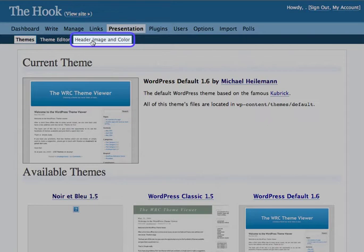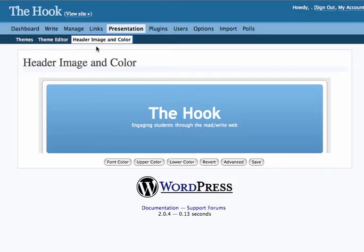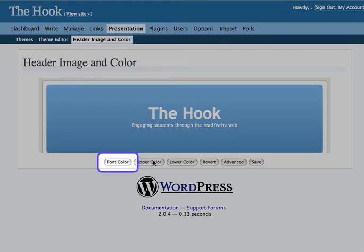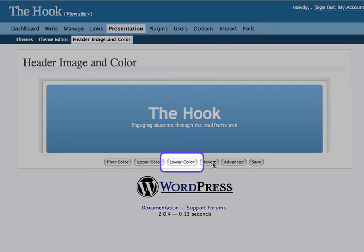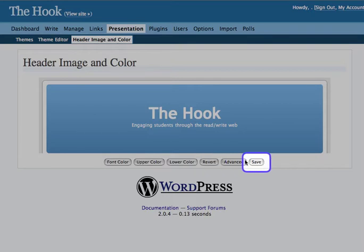If you look here at the header image and color section, you can change the different colors — the color of the font, the upper and lower color of the graphic. If you find you make something ugly and want to change it back, just click Revert. If you find you've done something nice that you want to keep, just click Save.